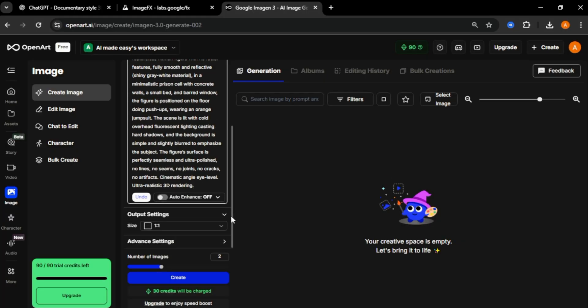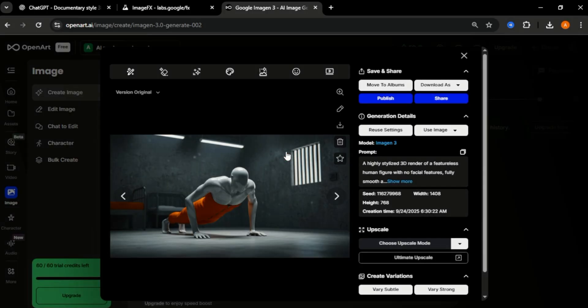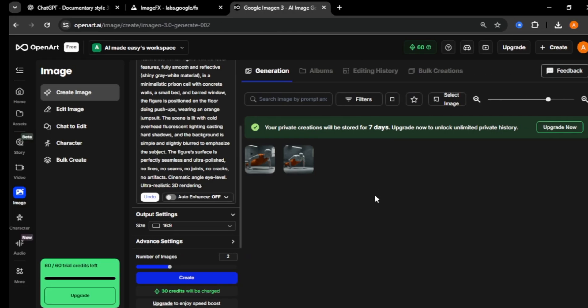Next, select the image size you want. Finally, click create. We got two high quality images. Like Google ImageFX, these images look really good and high quality. Now let's turn these images to videos.